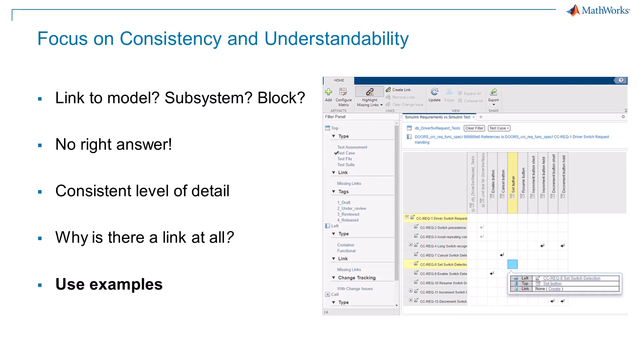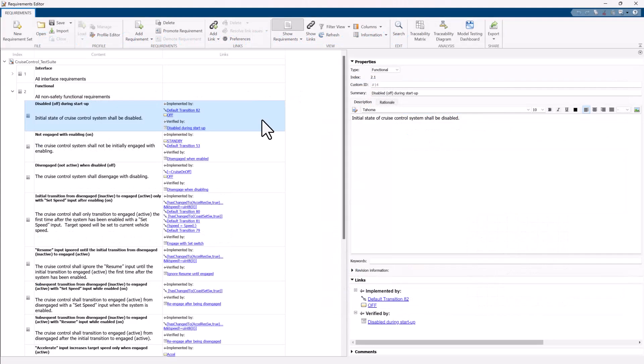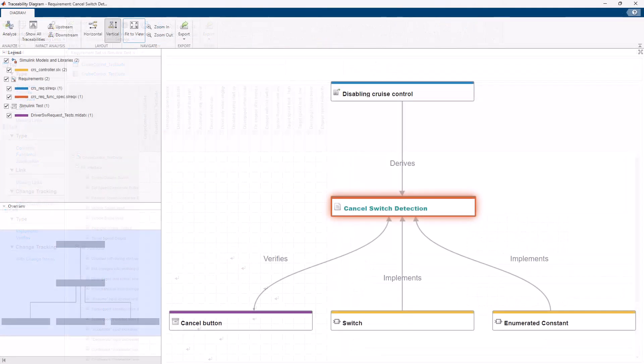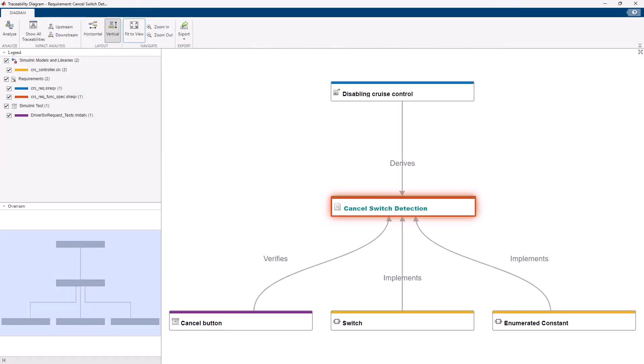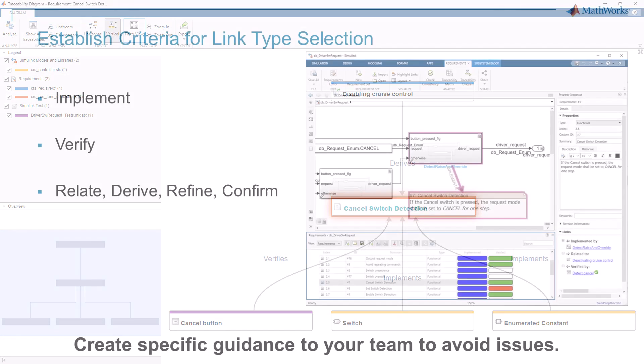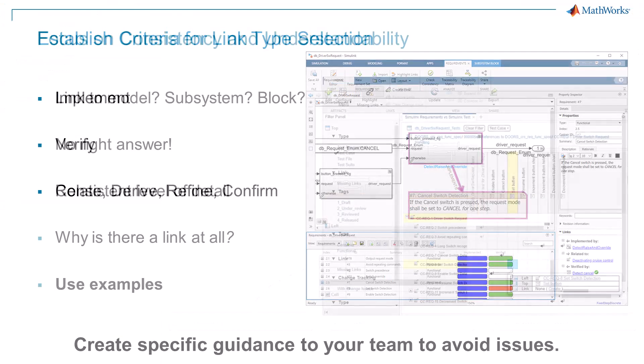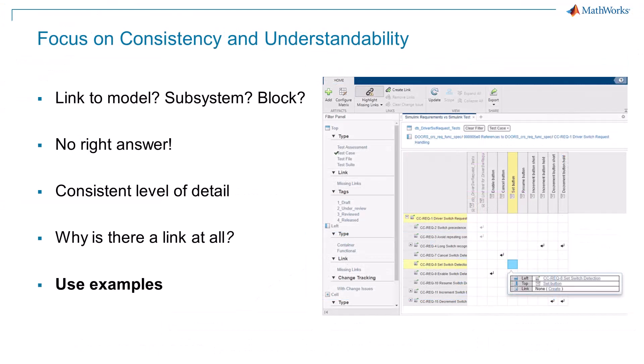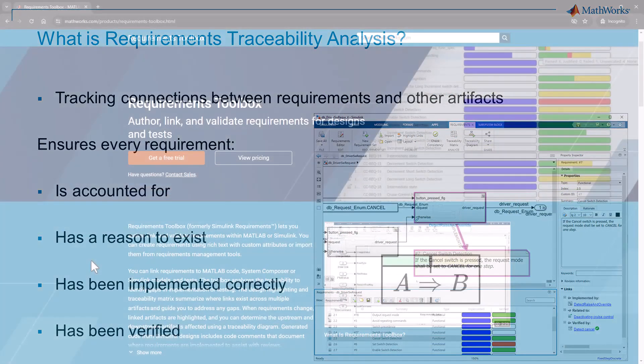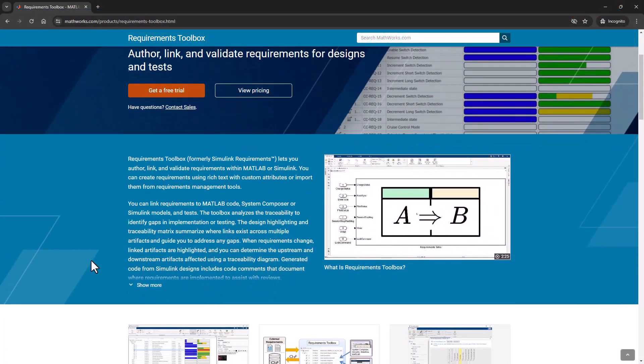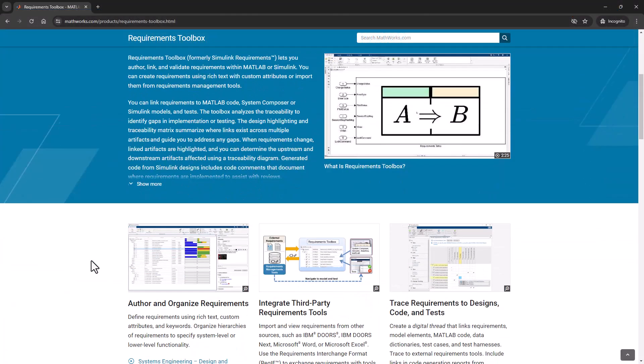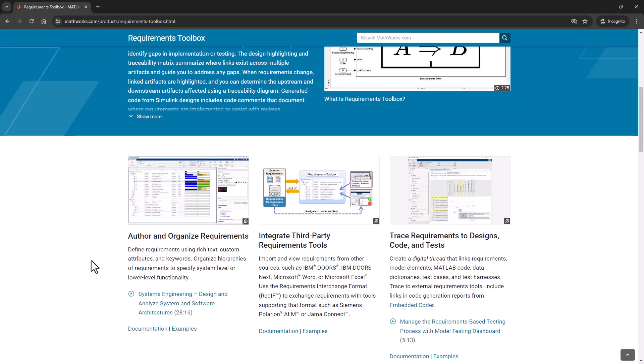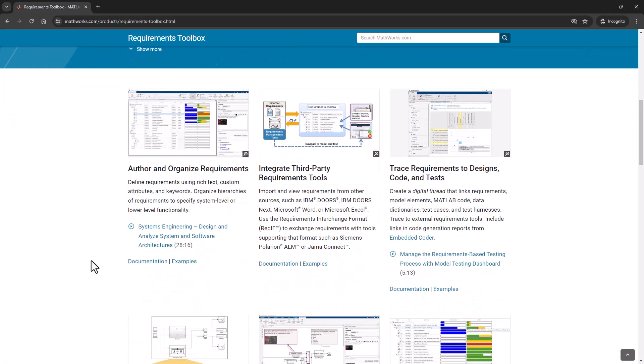In summary, the Document View, Traceability Matrix, and Traceability Diagram, when paired with robust standards for use of link types and link granularity, can help teams analyze traceability and ensure requirements are properly considered at different levels of abstraction. To learn more, visit the Requirements Toolbox product page on MathWorks.com.